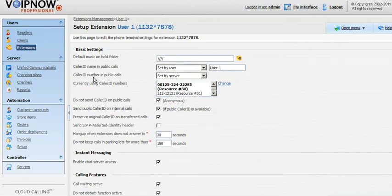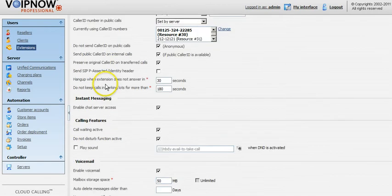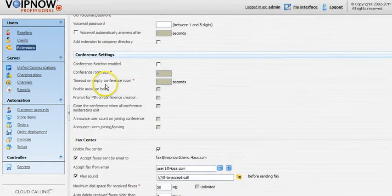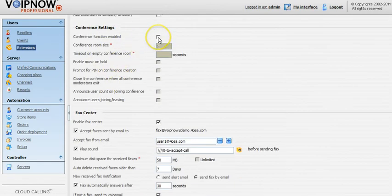Scroll down until you get to the conference settings section. To enable the conference feature, check the box.